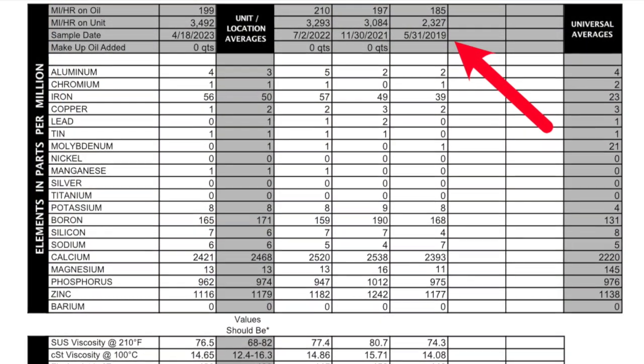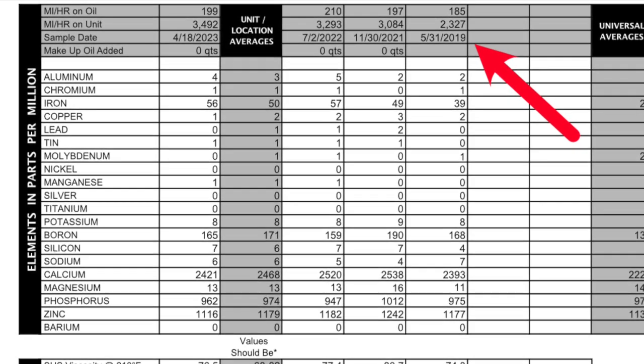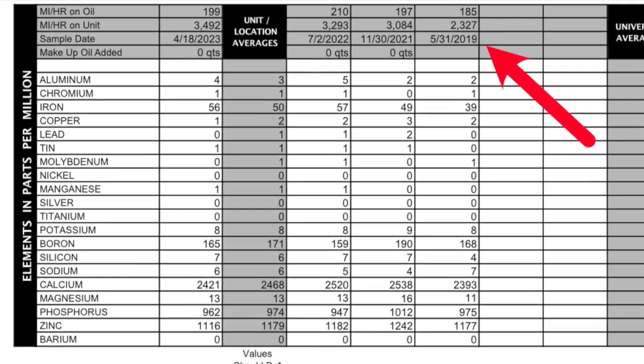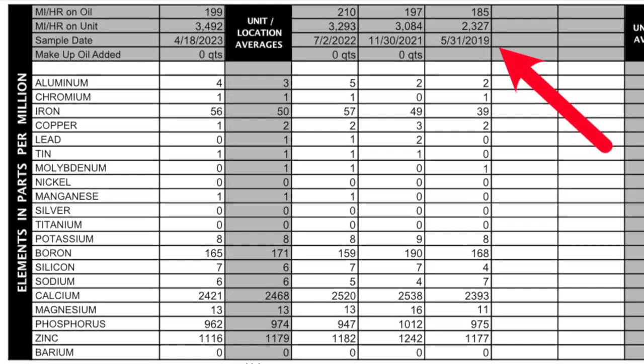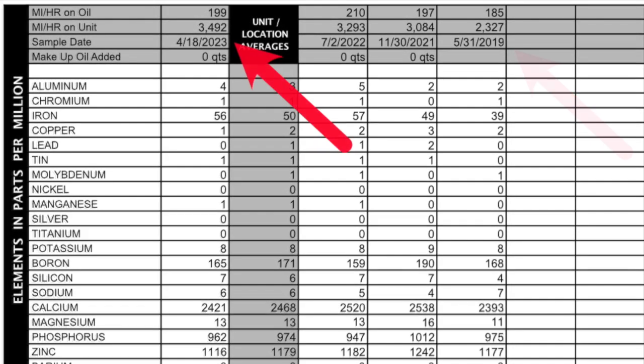This report shows four different oil samples compared side by side, going back to 2019 all the way to April 18th of 2023, and in that time I've put on 1,200 hours. We used to put on a lot more hours on the six kilowatt, but since we switched to the lithium iron phosphate batteries we've been using the 12 kilowatt a lot more, and that'll be important as we go further into this.